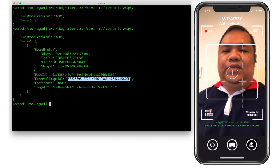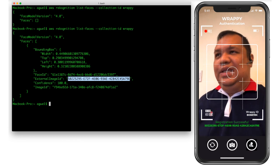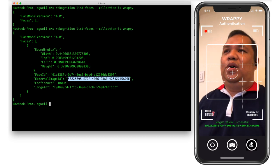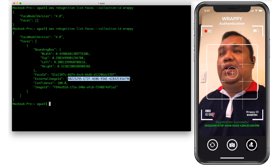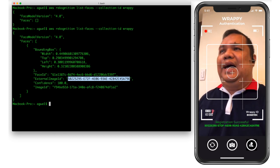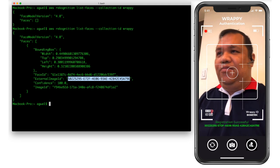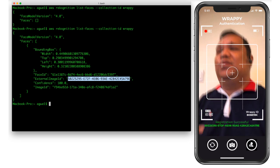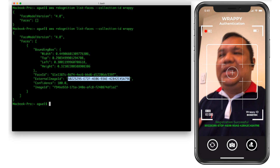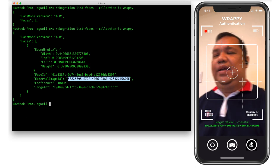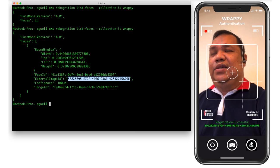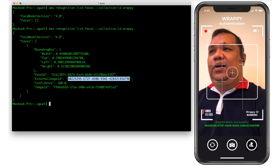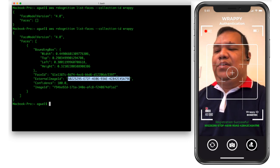This is very interesting: to protect user privacy, we don't actually store any photos or images on the AWS server. What we store is a facial map — facial information of the user — rather than the actual image captured by the application. This provides privacy and security for all registered Rappi users.